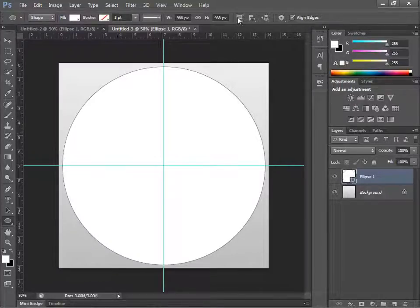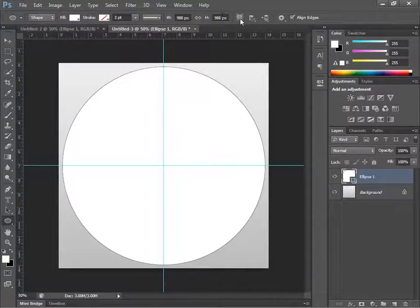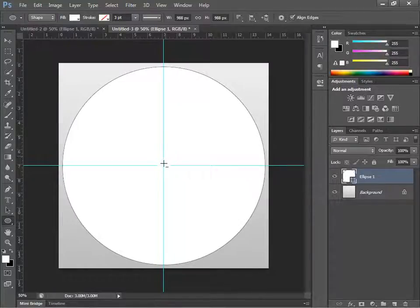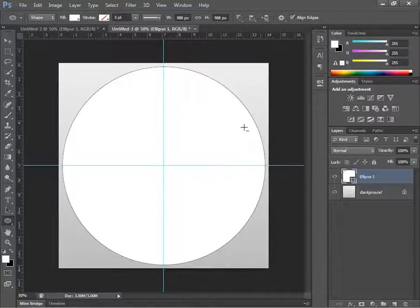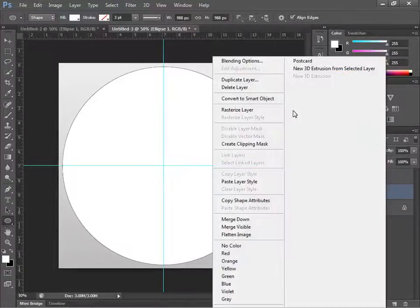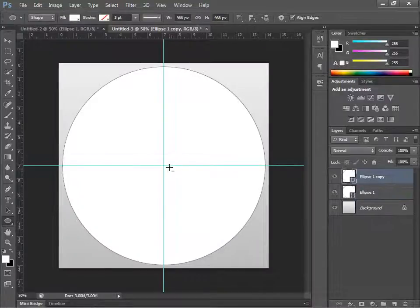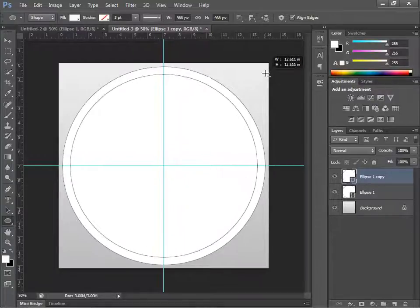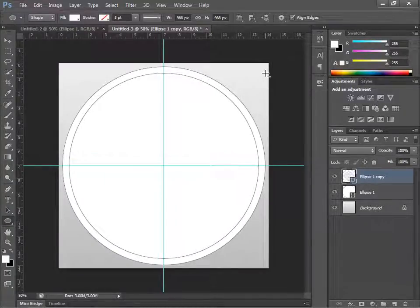Go to the top toolbar box, go to Path Operations, and select Subtract Front Shape. With that set, hit Ctrl+J to duplicate the layer so we can use the subtract front shape. On the copy layer, hold Shift+Alt from the center and drag it out close to the edge, then let go — it will show an outline ring.